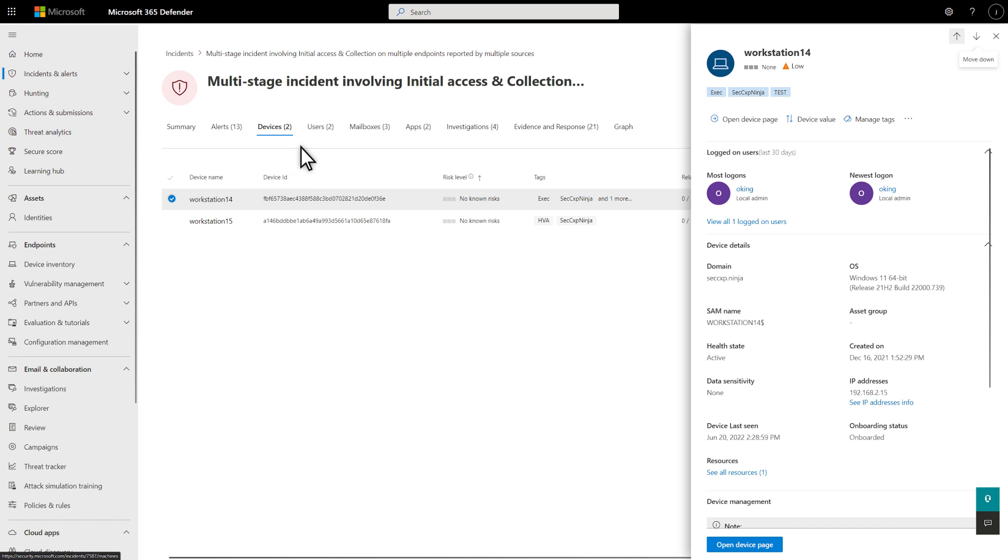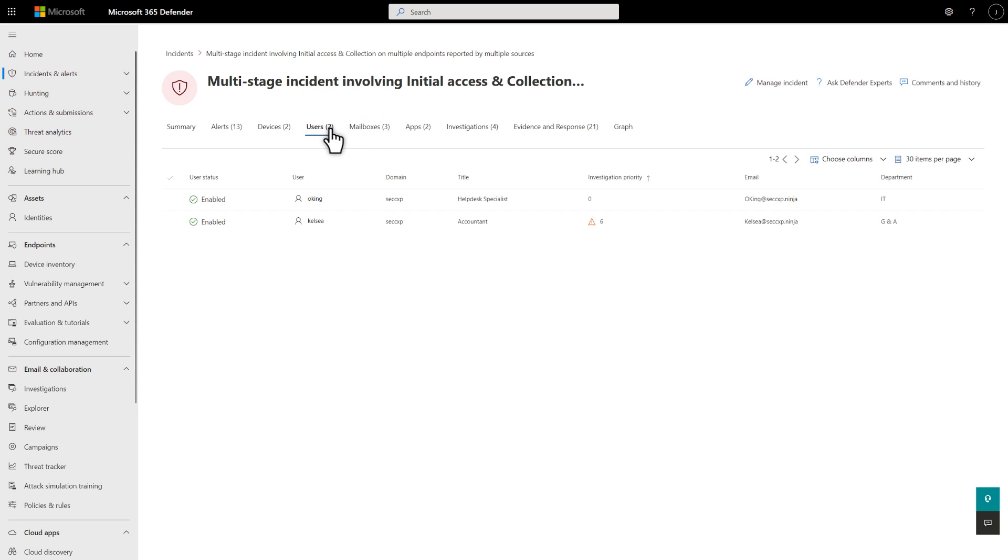On the Users tab, you see a list of users associated with this incident. Notice the investigation priority? It's based on user and entity behavior analytics and can help guide your investigation. The higher the number, the closer you want to look at that user.